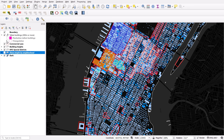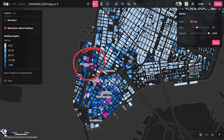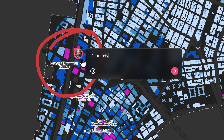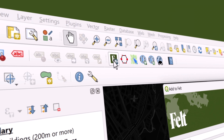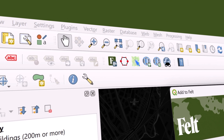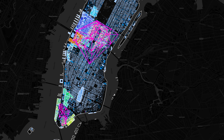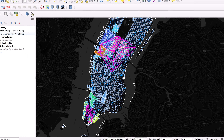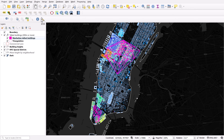Pairing the analytical capabilities of QGIS with the collaboration features of Felt is an incredibly powerful combination, and you can do this with the Add to Felt plugin for QGIS. Here's a QGIS project that I'm currently working on that I'd like to share with both colleagues and clients, and it's very easy using Felt.